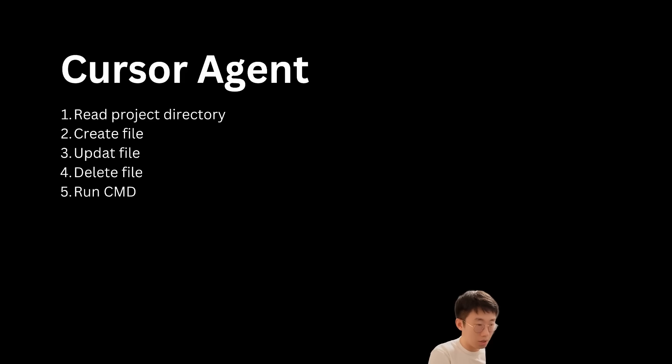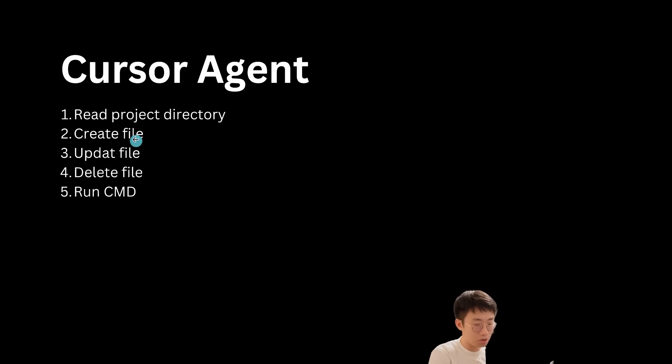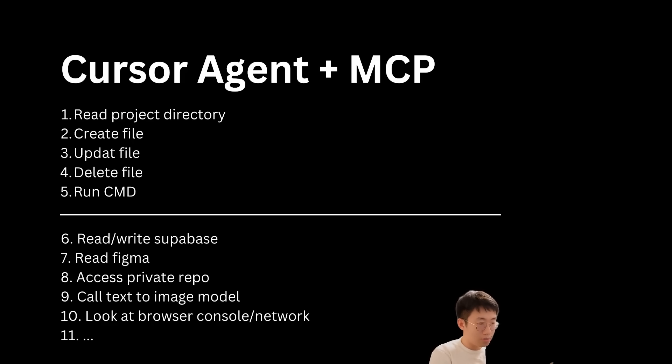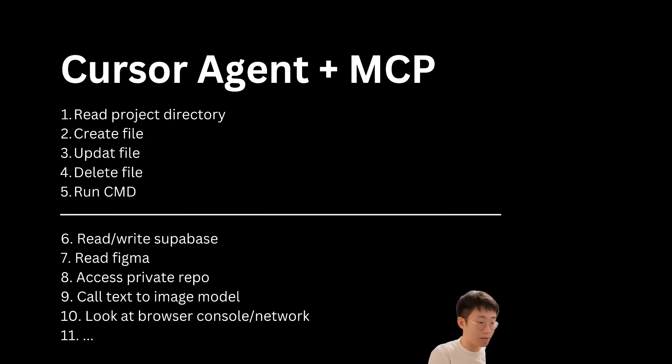The default Cursor coding agent will have a list of actions that it can take, but what if you wanted to do more? That's where MCP comes in. You can build all sorts of different custom integrations so that Cursor can access almost whatever you want. It really changes the game for AI coding.